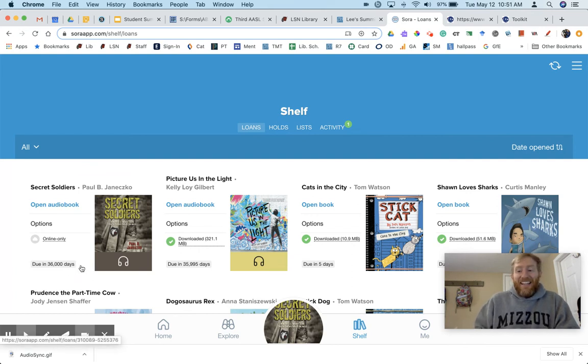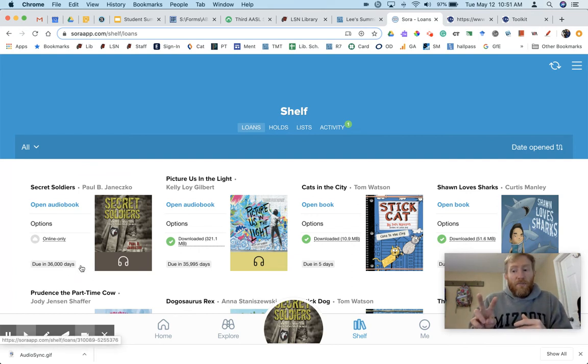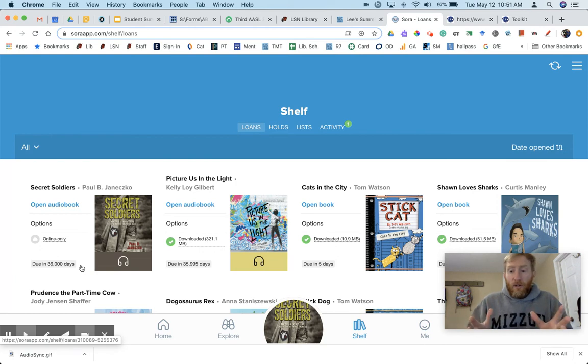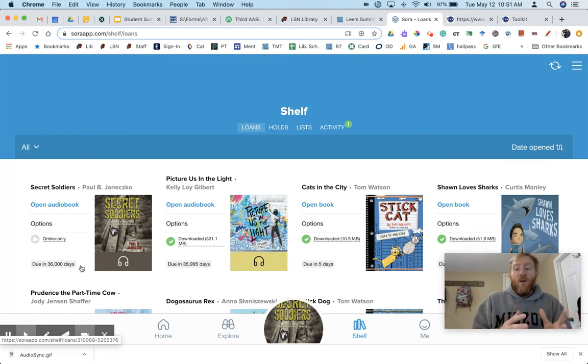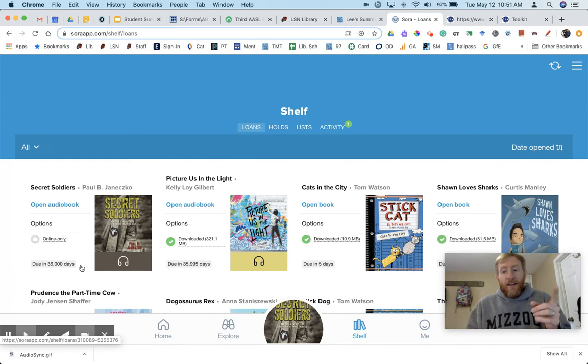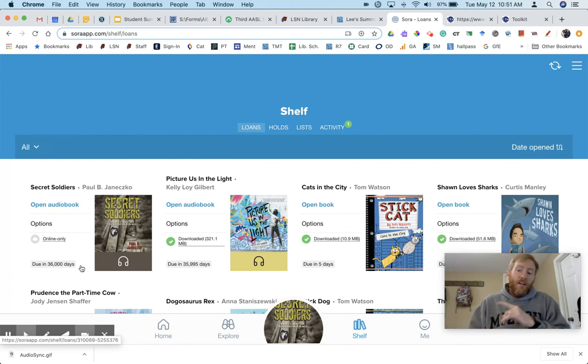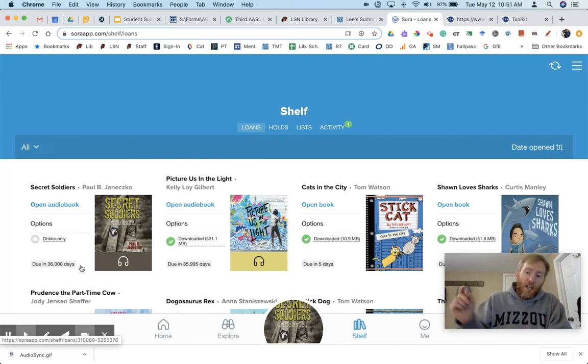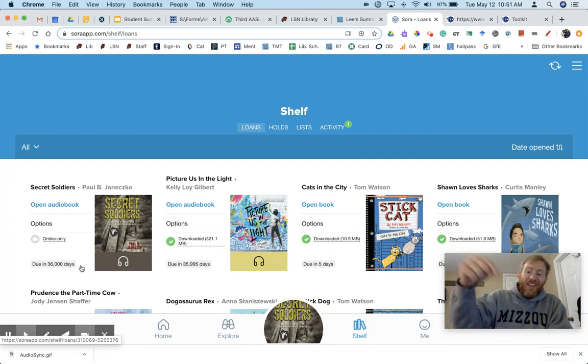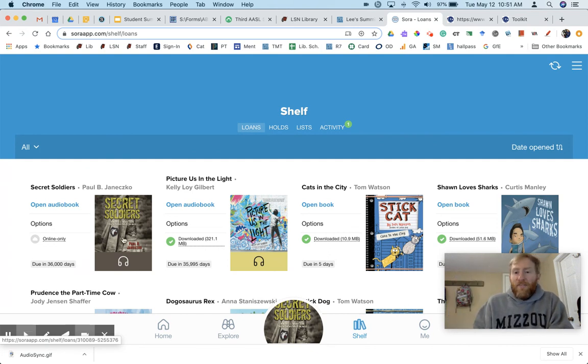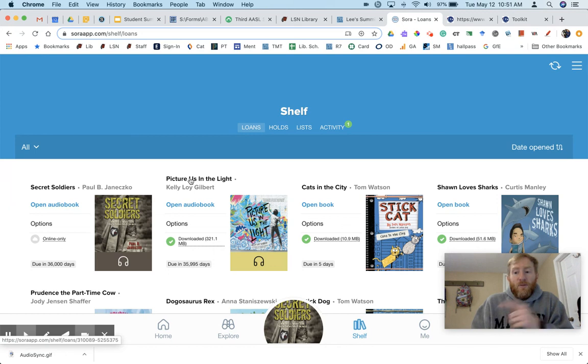Again, AudioSync offers two free ebooks each week during the summer, and now you can check those out through Sora, which is fantastic. So that's AudioSync, free audiobooks over the summer. Check out the library website. I'll post this video on the homepage in the lower left as well. I hope everyone's doing well and staying safe.